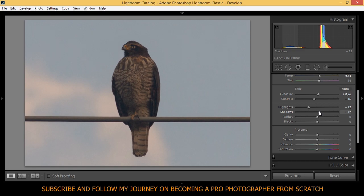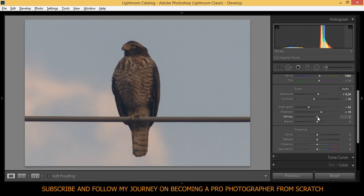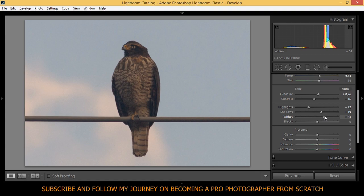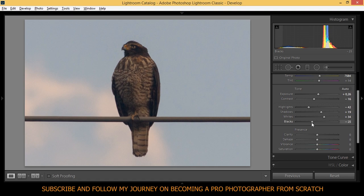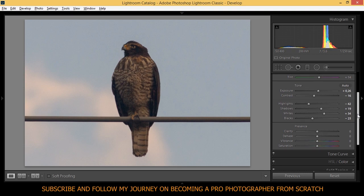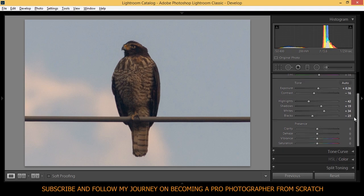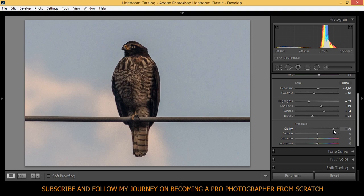Shadows I'm going to lift the shadows to around here. Okay. Whites, I think I need to bring up the whites to 34. Blacks I'm going to bring down the blacks to around minus 23. And on the clarity we're going to bring way up the clarity to around 80. Yeah, 80, 81. That's really cool.